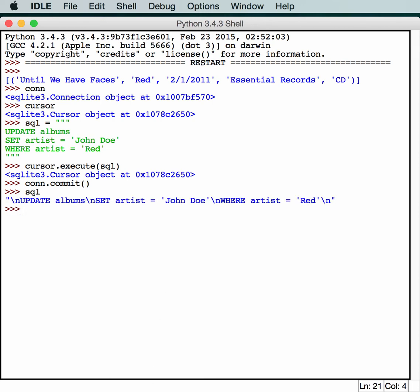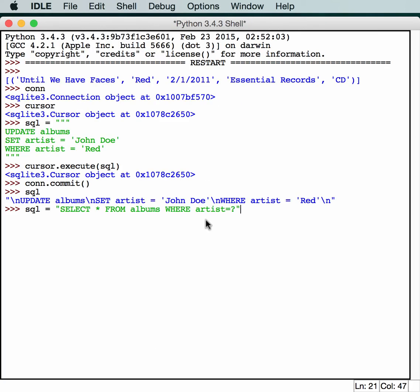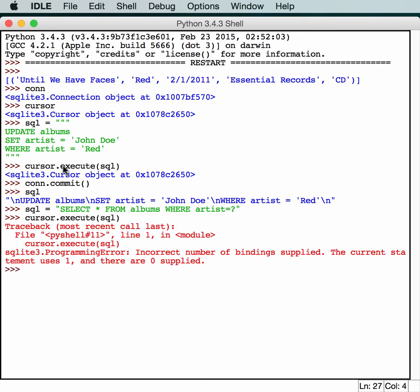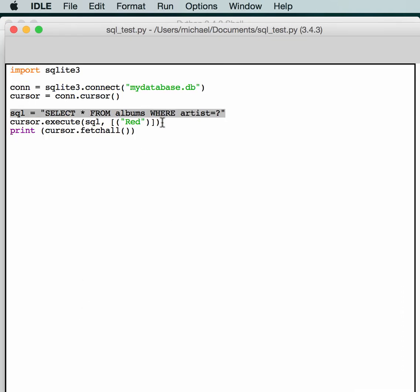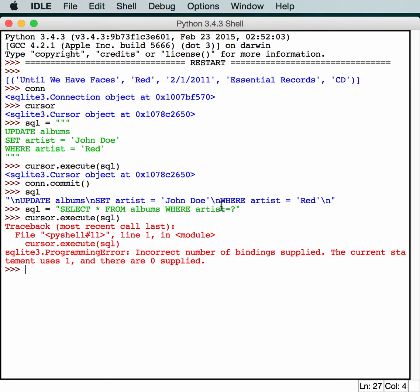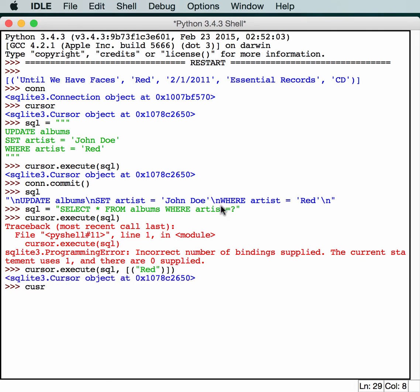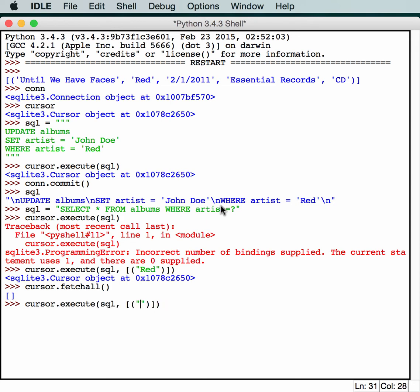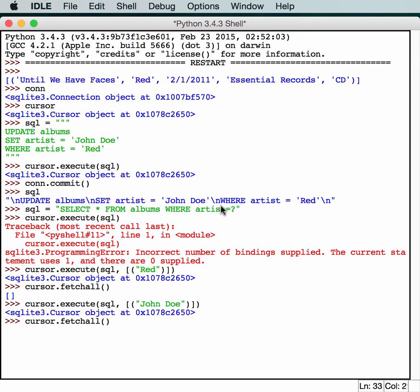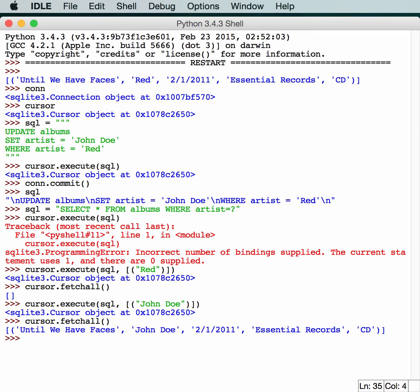So now if we execute our SQL again from earlier. Well of course that doesn't work because we need to pass it the Red command. This actually shouldn't return anything because Red should be replaced. So now if we do our cursor.fetchall, we shouldn't get any results. And we don't. So let's change this command to look for John Doe instead. And then do a fetchall. As you can see the artist has been changed from Red to John Doe. Now we know how to update our database one field at a time.